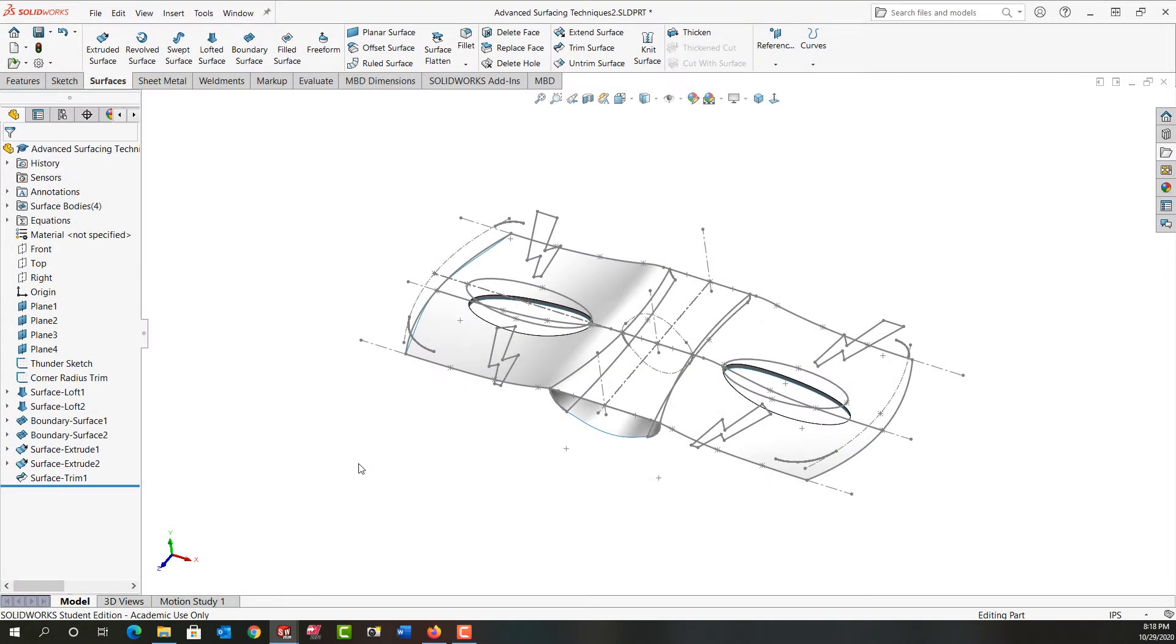In this video I want to demonstrate how to take our mask to this stage by adding two extruded and two boundary surfaces and then trimming.